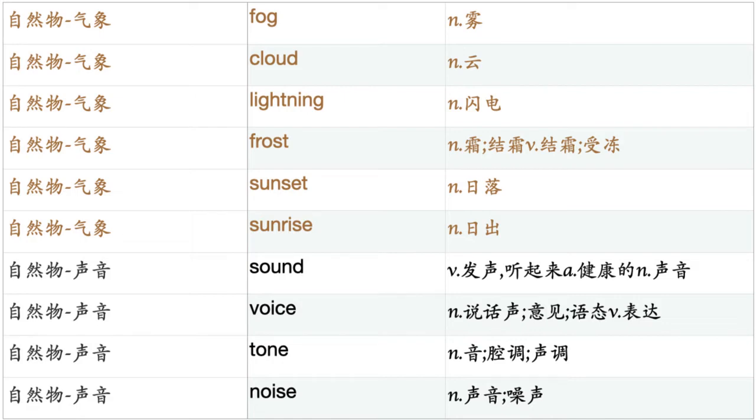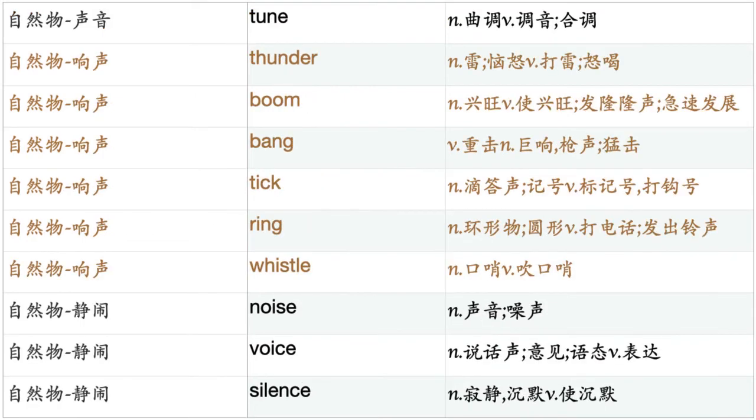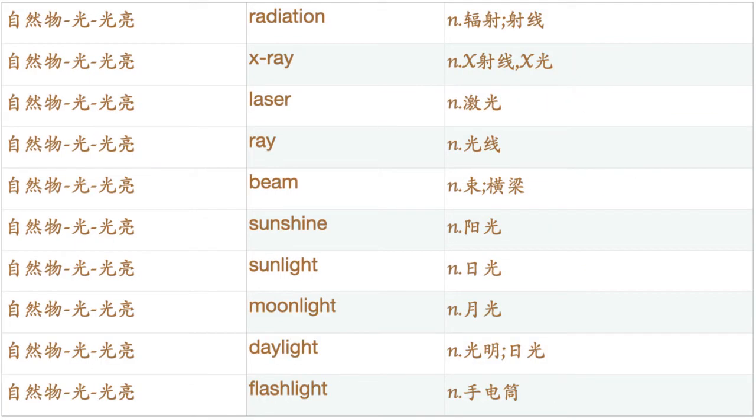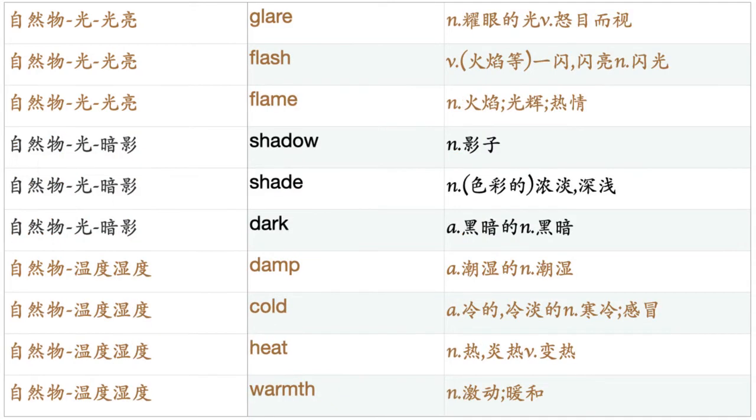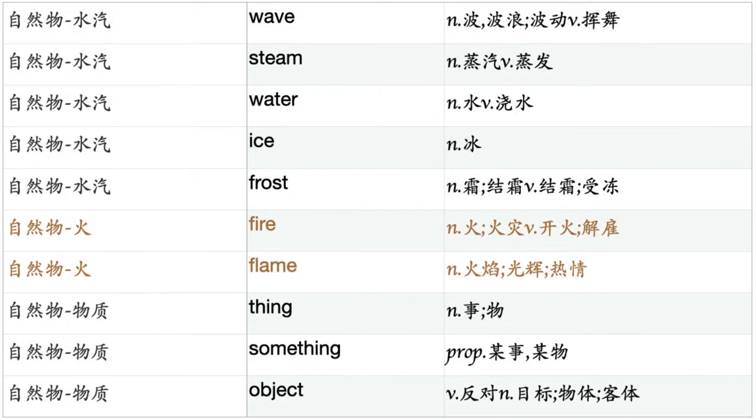Sound. Voice. Tone. Noise. Tune. Thunder. Boom. Bang. Tick. Ring. Whistle. Noise. Voice. Silence. Radiation. X-ray. Laser. Ray. Beam. Sunshine. Sunlight. Moonlight. Daylight. Flashlight. Glare. Flash. Flame. Shadow. Shade. Dark. Damp. Cold. Heat. Warmth. Wave. Steam. Water. Ice. Frost. Fire. Flame.